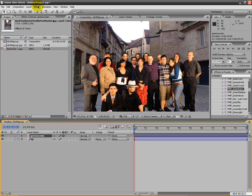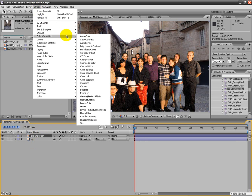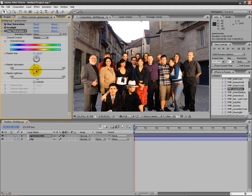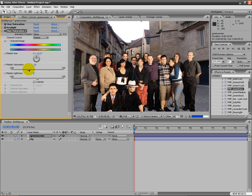Go to effects, hue and saturation. And I'm just going to drag down the saturation a bit now. Something like that.